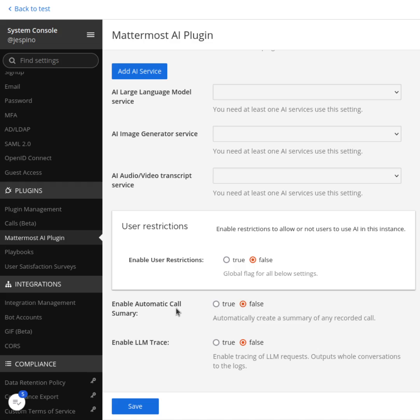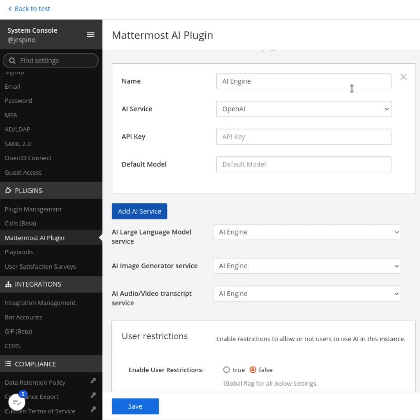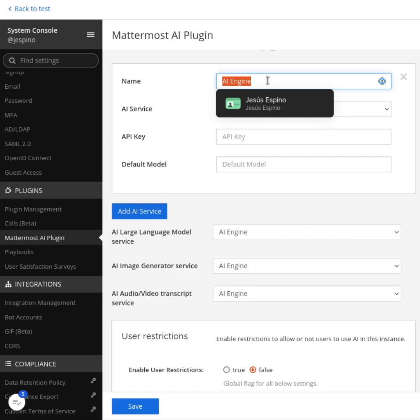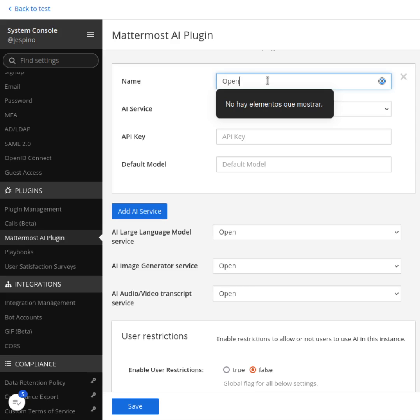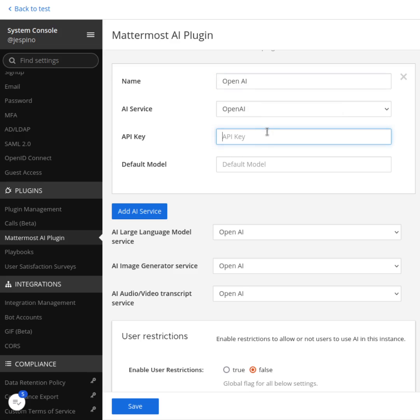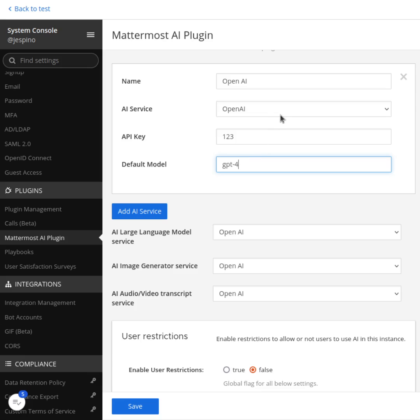Also the previous existing settings are still here, but not only that, now you can add services. For example, you can add here, I can say, OpenAI and I can configure the API key. The default model can be GPT-4, for example, and it's an OpenAI.